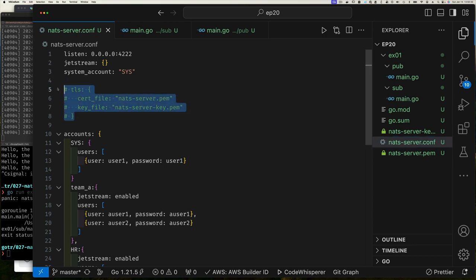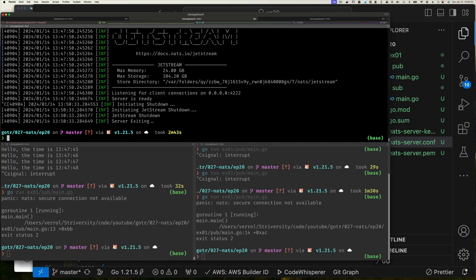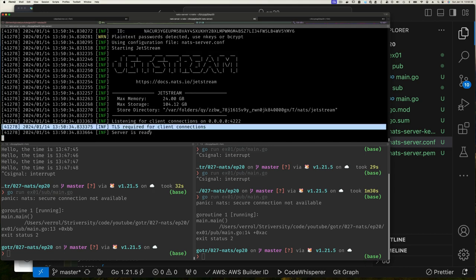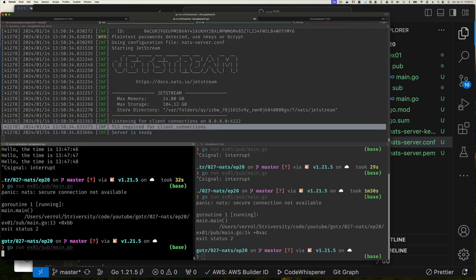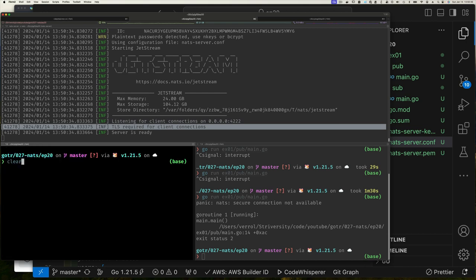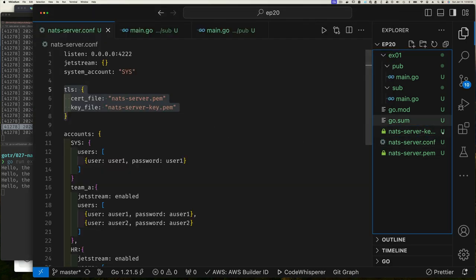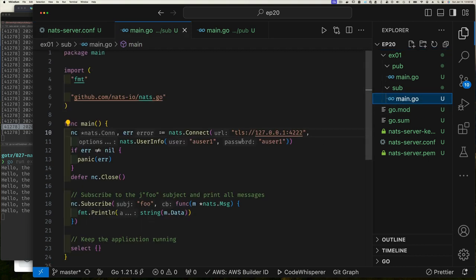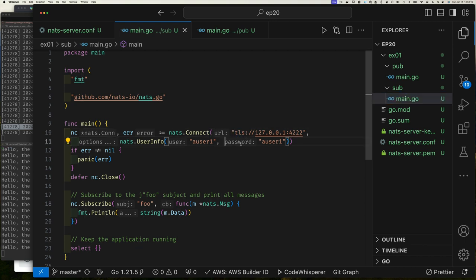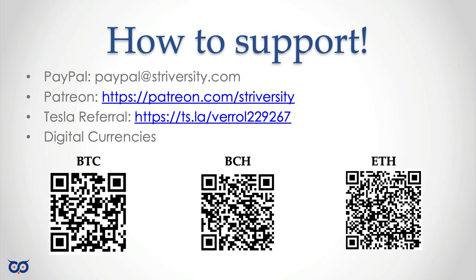This makes it clear to anyone reviewing your code — and to yourself when you come back — that yes, this is intended to be secure. And not only that, but the connection will fail if the server is not configured securely. So if you use 'tls://' and the connection fails, you immediately know to check if you're connecting to the right server. Always be explicit. Now let's make sure the server is configured for secure connection, stop it, rerun it — TLS required for client connections — and our clients connect no problem.